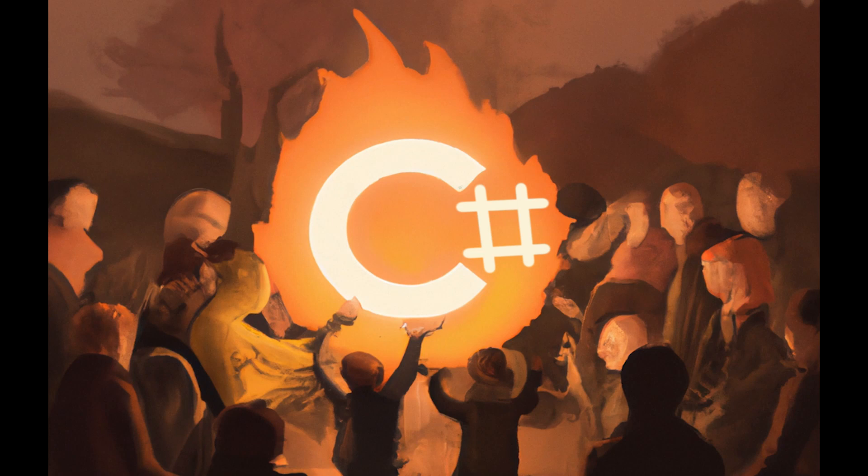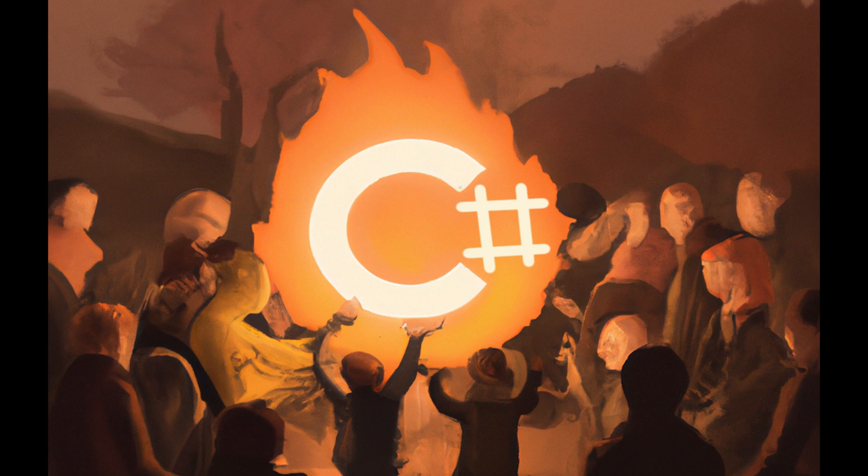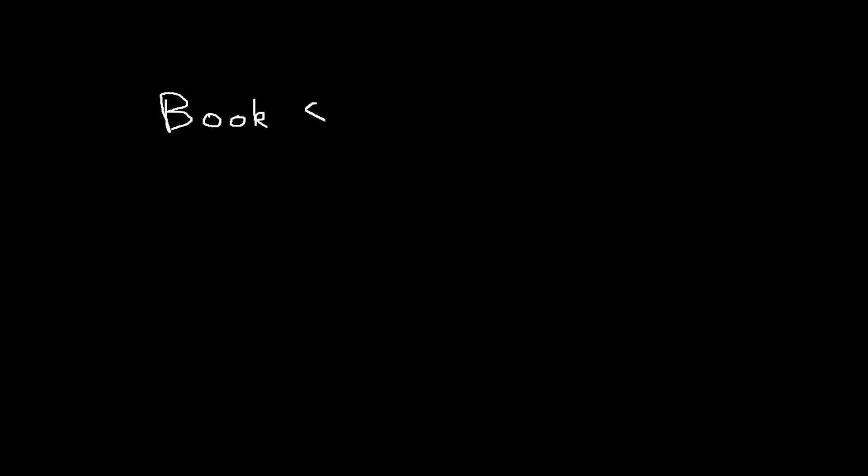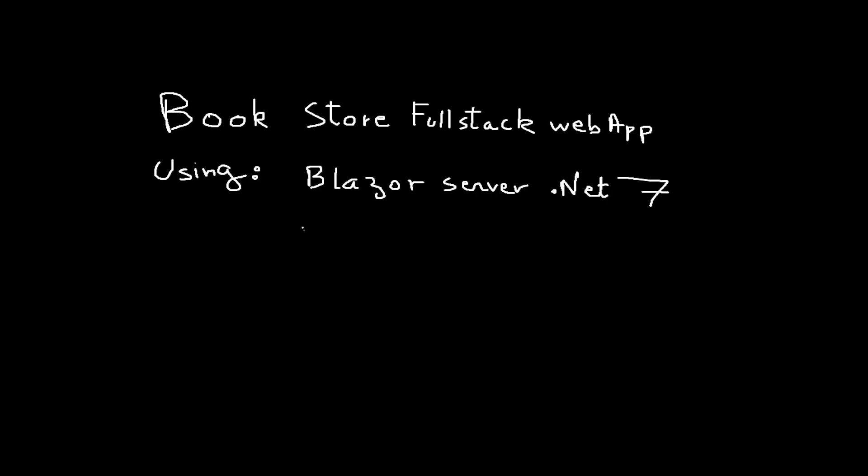Greetings seekers of the arcane, welcome to a new cycle of knowledge. Today we embark on an enigmatic expedition creating a mystical bookstore using the art of the Blazer Server. Hello everyone, welcome to C-Sharp Cult. In this video we're gonna start a new tutorial series. We're gonna create a bookstore application using Blazer Server, so let's get started.